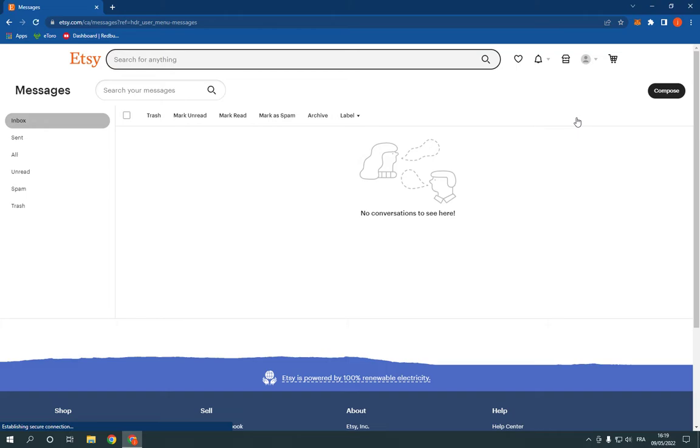Now, after you click on messages, it will take you to this page right here. You will find your messages and your conversations. Click on compose.